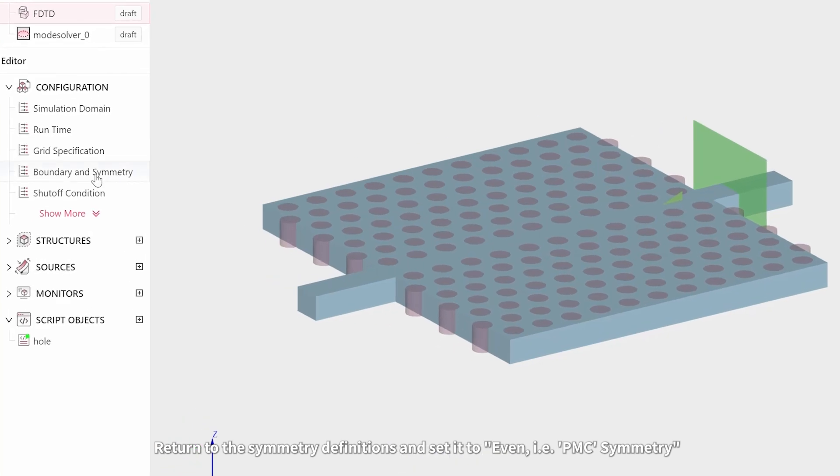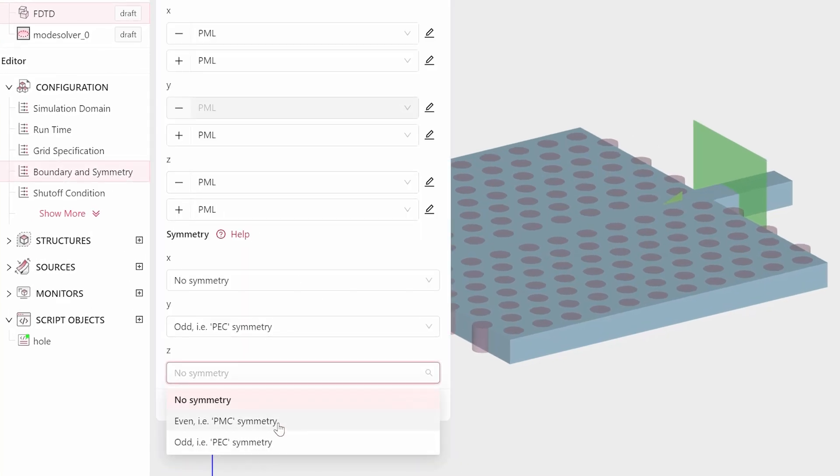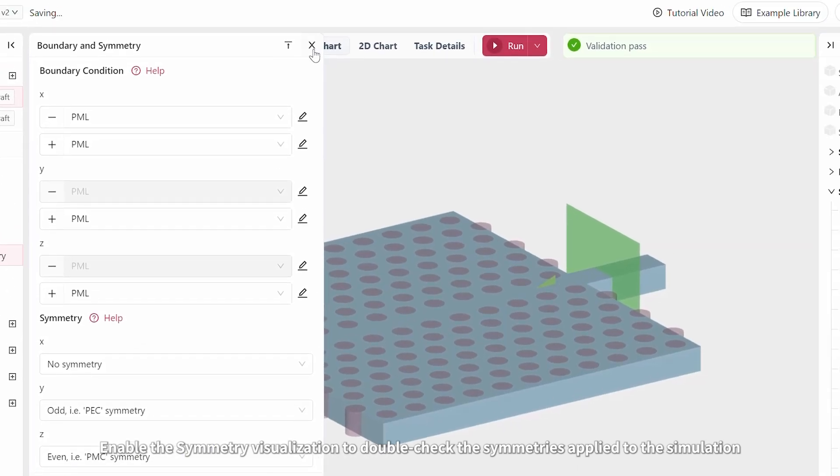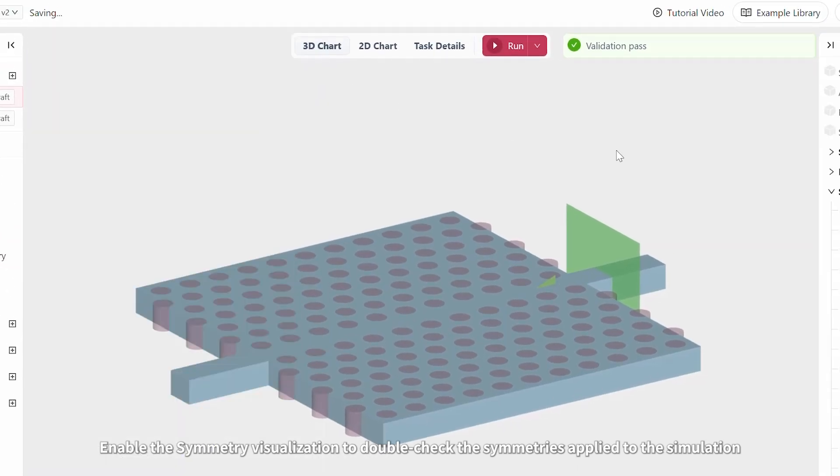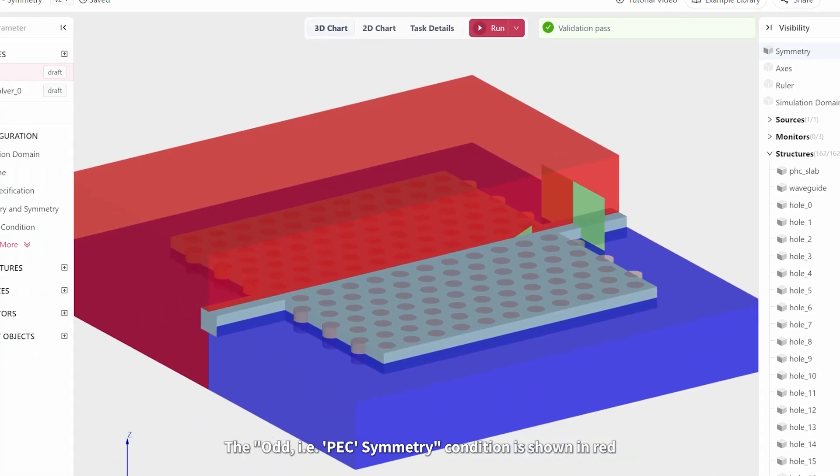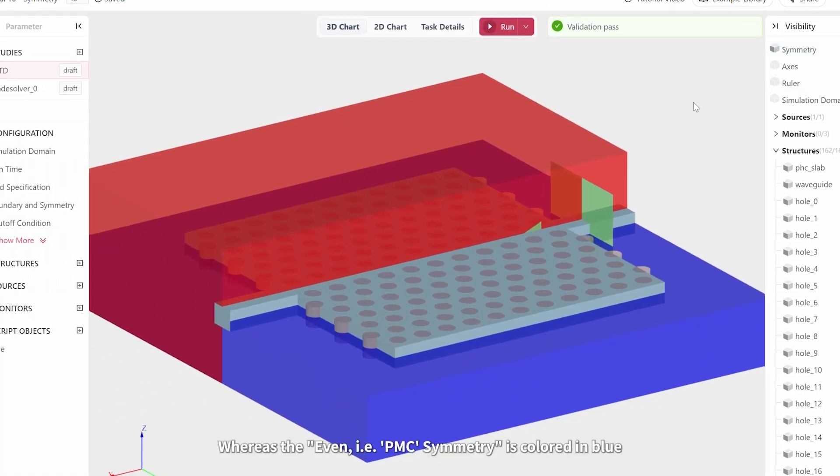Return to the symmetry definitions and set it to Even, i.e. PMC Symmetry. Enable the symmetry visualization to double-check the symmetries applied to the simulation. The Odd, i.e. PEC Symmetry condition is shown in red, whereas the Even, i.e. PMC Symmetry is colored in blue.